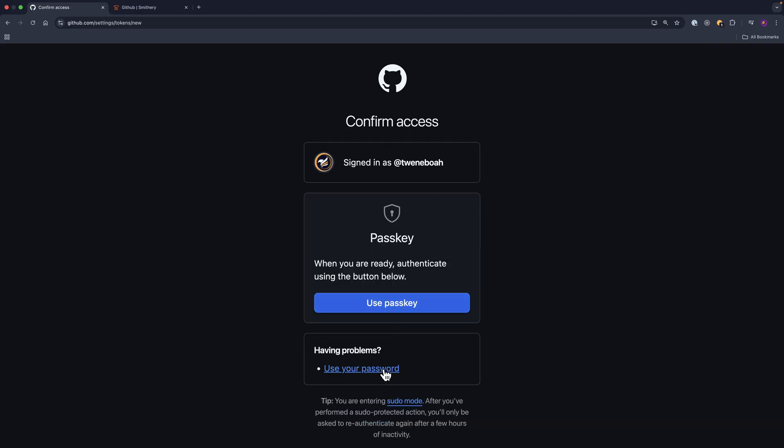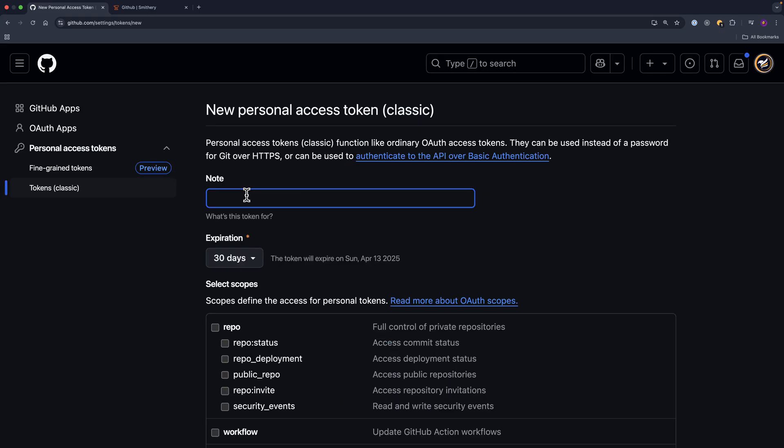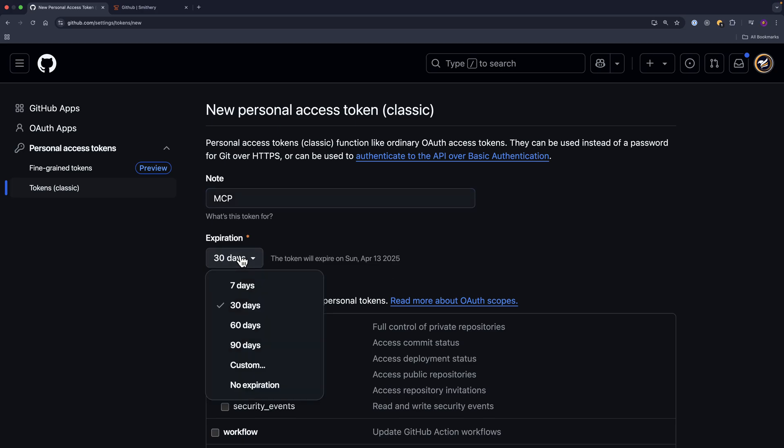And I'm going to log in using my password. I'm going to name this one as MCP, and then the expiration I'm going to make it seven days—it is up to you, or no expiration.